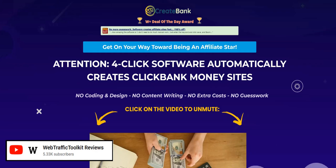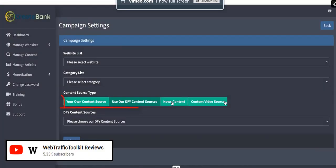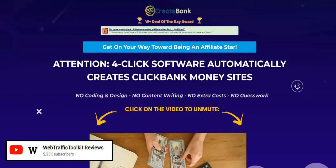Welcome to my review of the CreateBank product launch, which lets you create your own ClickBank affiliate websites. We're going to take a look inside the members area to see how these websites are set up, and also give a demo website example of the type of website you can expect to create with CreateBank.